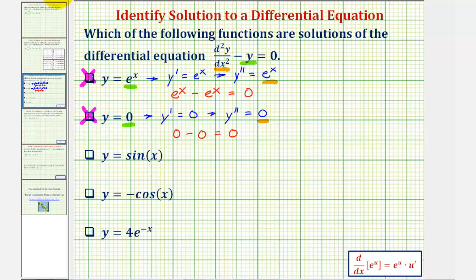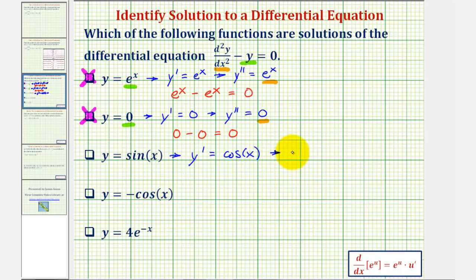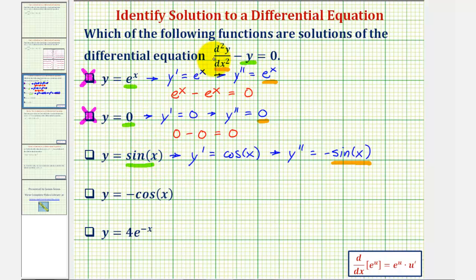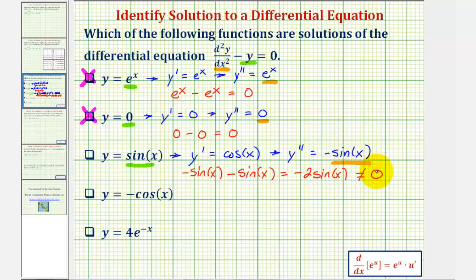Next we have y equals sine x. The first derivative y prime equals cosine x, and therefore the second derivative equals negative sine x. Substituting gives us negative sine x minus sine x, which equals negative two sine x. This does not equal zero, and therefore y equals sine x is not a solution to the differential equation.